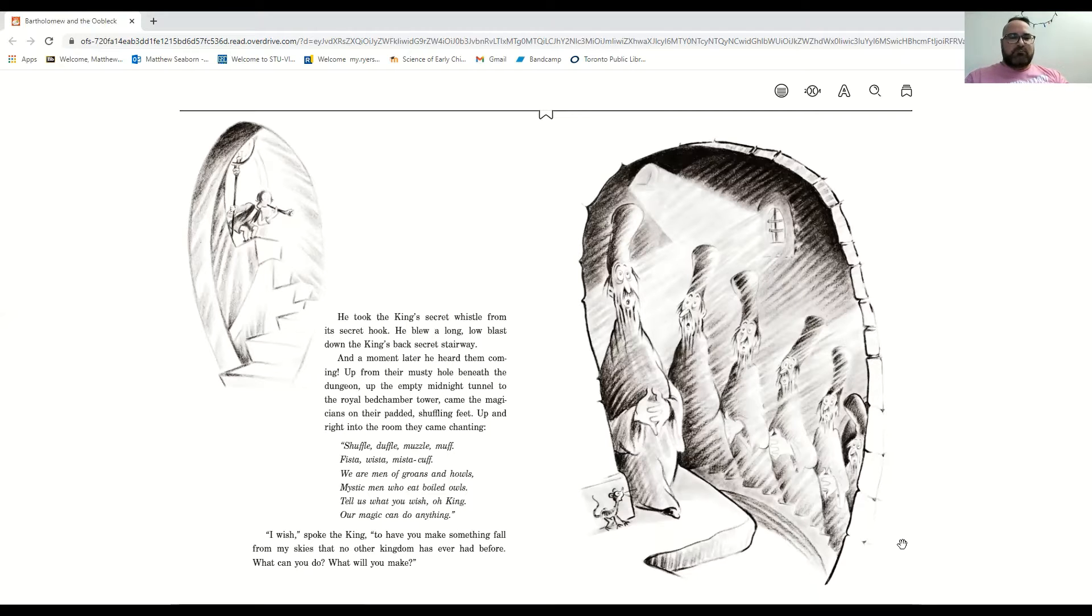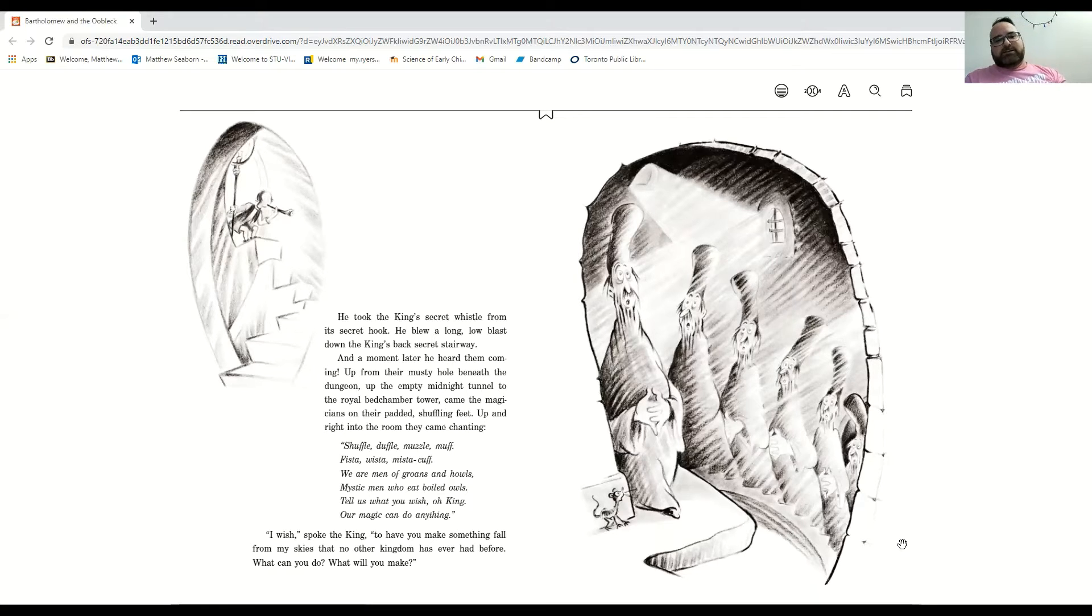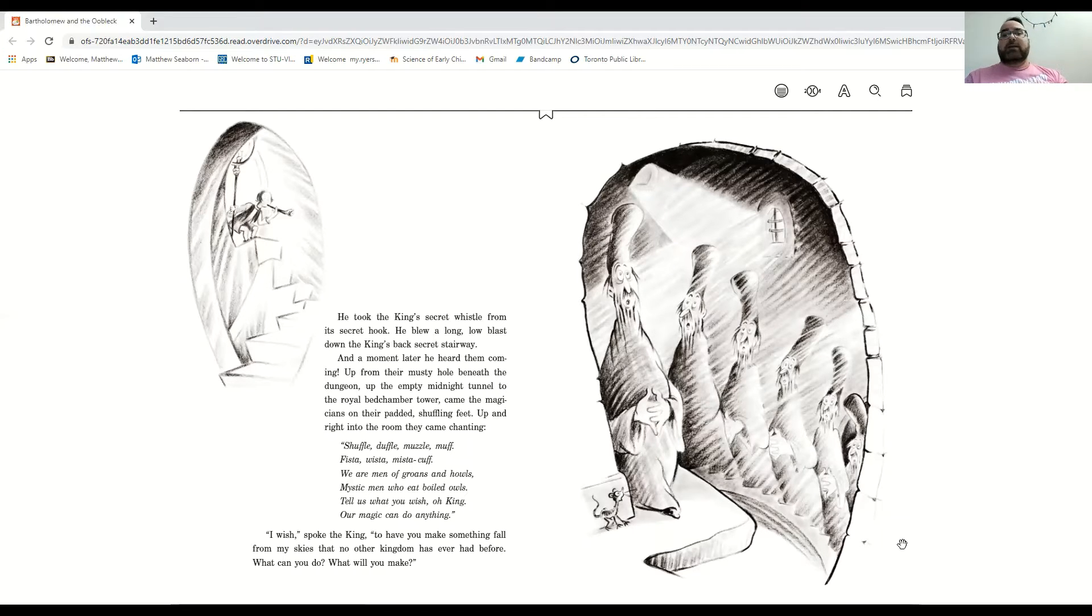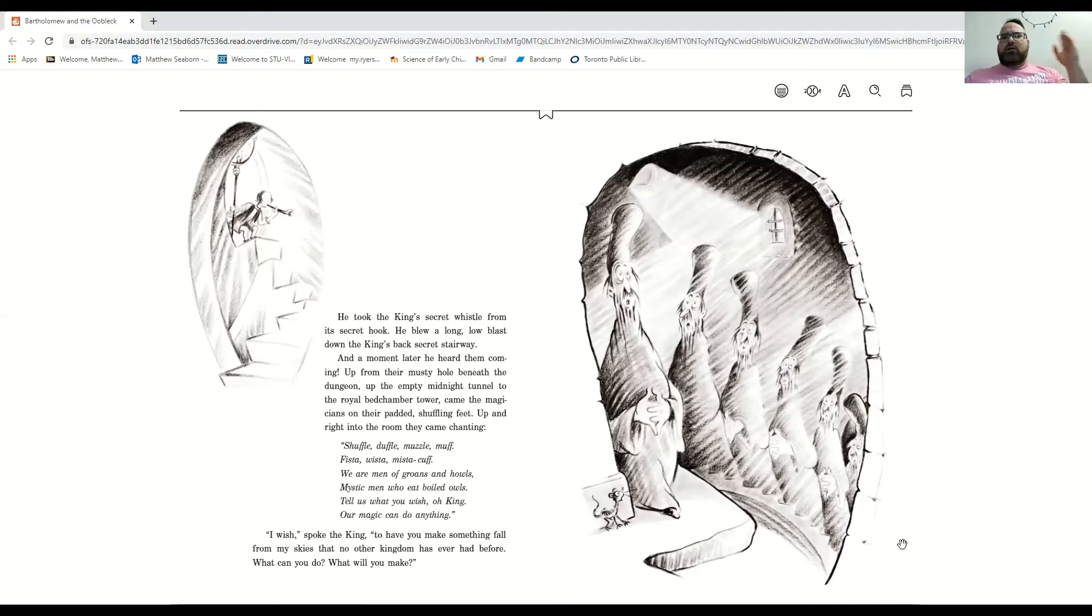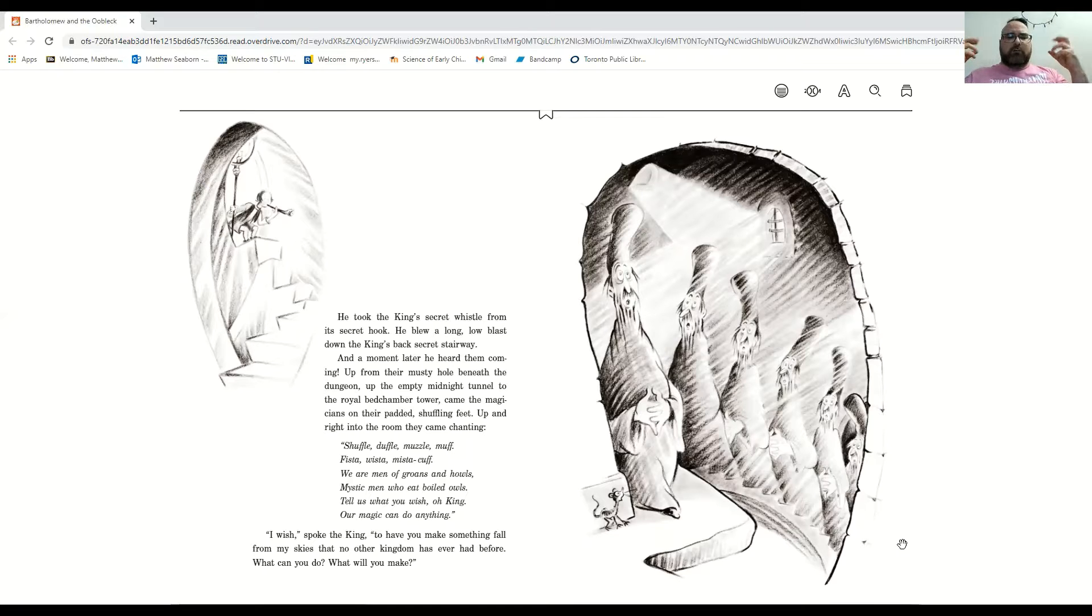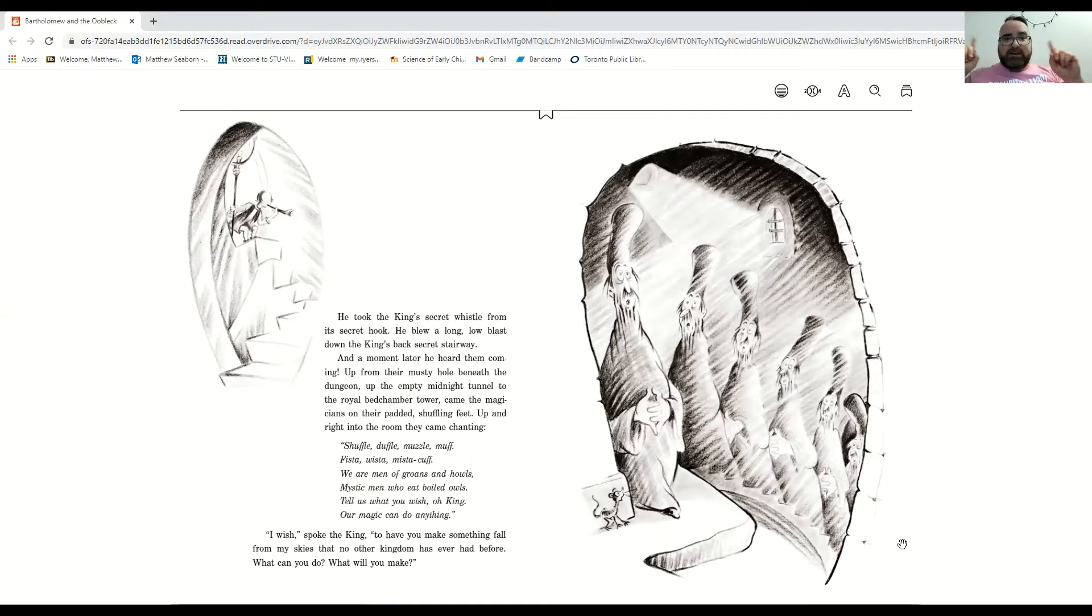Tell us what you wish, oh king. Our magic can do anything. I wish, spoke the king, to have you make something fall from my skies that no other kingdom has ever had before. What can you do? What will you make?